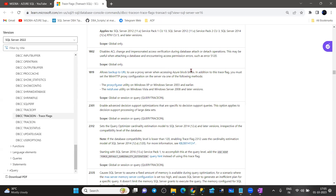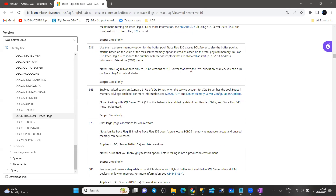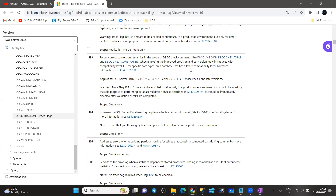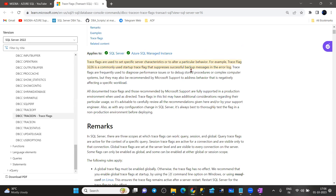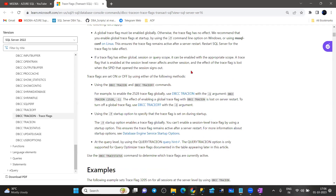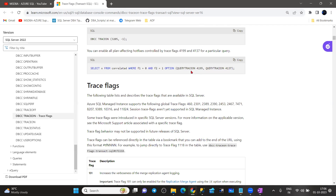I will attach the URL in our YouTube channel description. Under the description, you can go and watch — there are n number of trace flags which Microsoft has released. A couple of trace flags which are more important in our day-to-day work: 13204, 13117, 3118, 3226. A couple of trace flags are so important that we are going to highlight them. Going forward, being in our learning phase, we need to work with some of these trace flags.